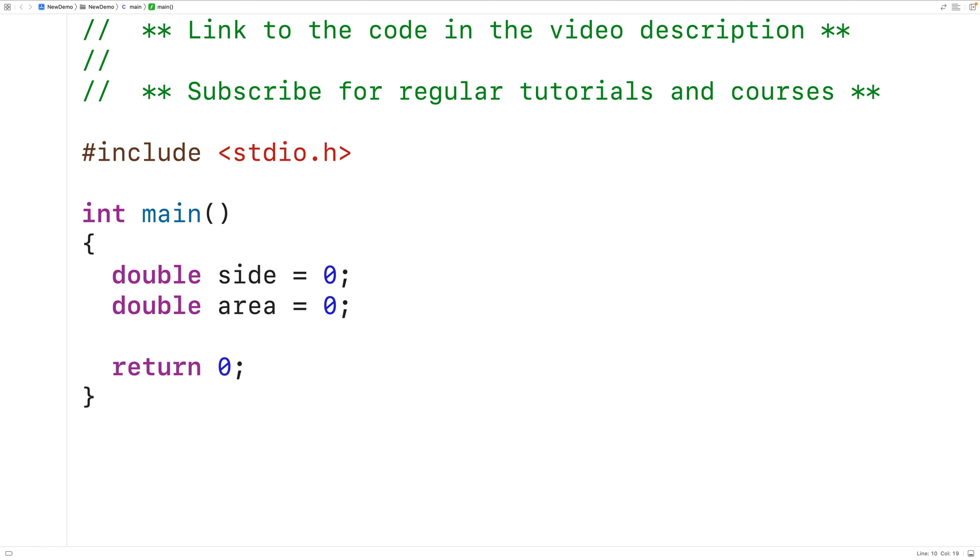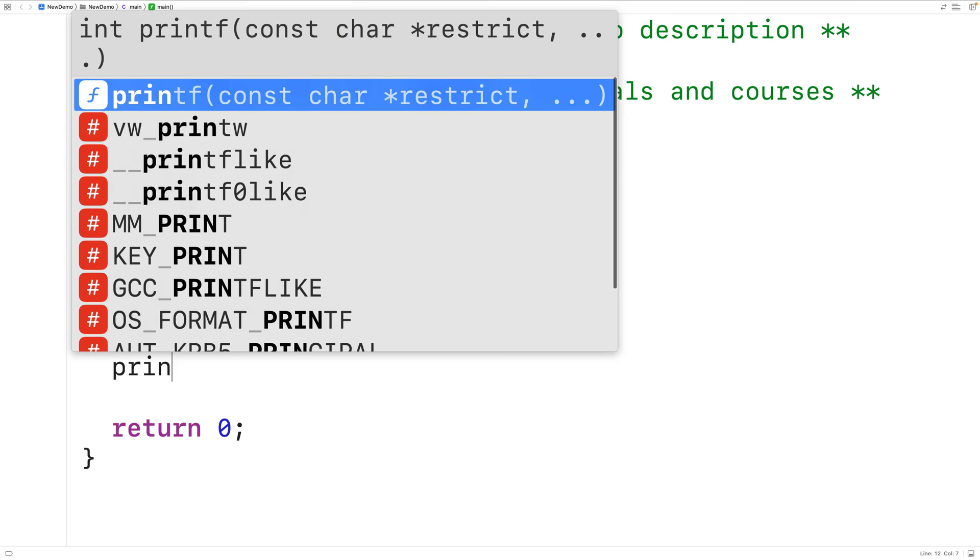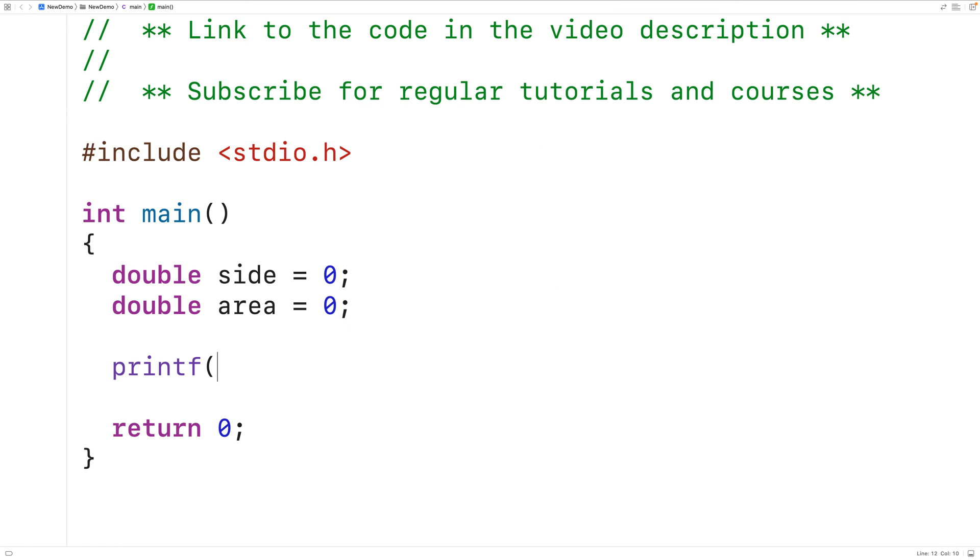The next thing we'll do is prompt the user to enter in the square side length. We'll use printf to do that. We'll have here printf and we'll supply it with the string side length colon as an argument. This is going to prompt the user with the text side length colon.